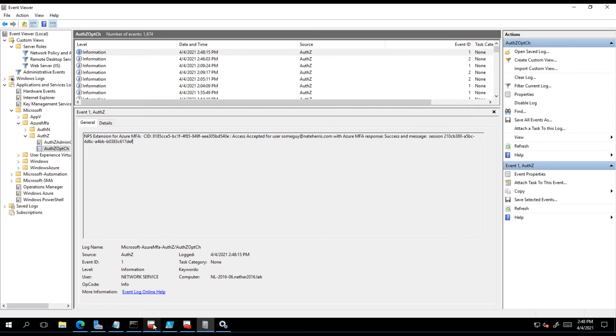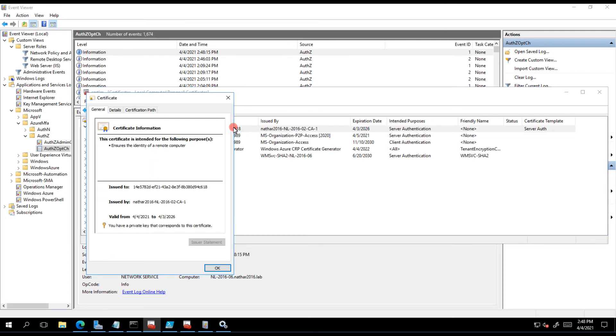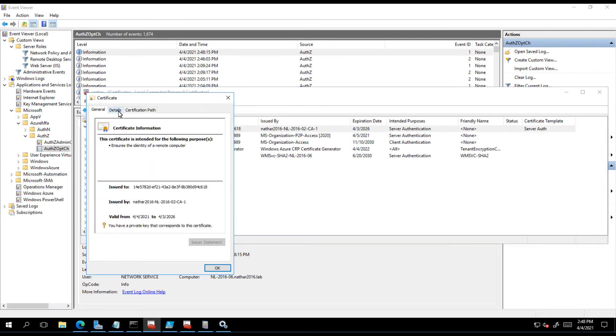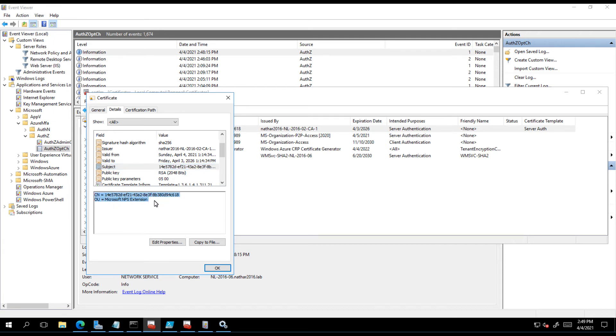Let's recap here for a second. We've issued a certificate from a local CA, it's a five-year cert for the purpose of server authentication. That certificate has a subject name of CN equals whatever your tenant ID and in the enrollment process that will be CN equals tenant ID comma OU equal Microsoft NPS extension. It must read that, it has to meet that format.